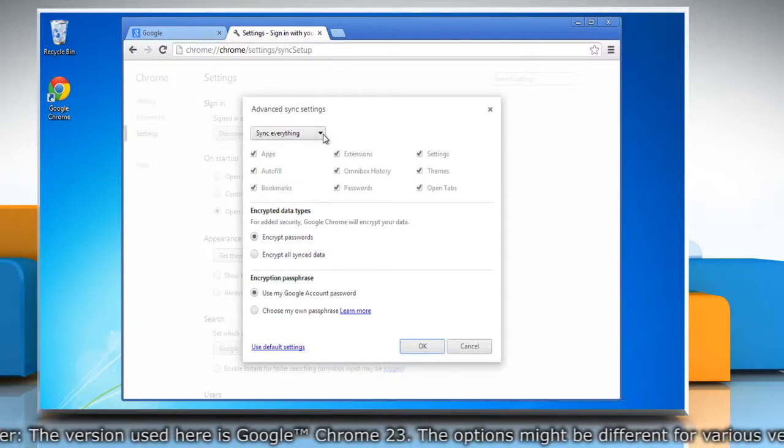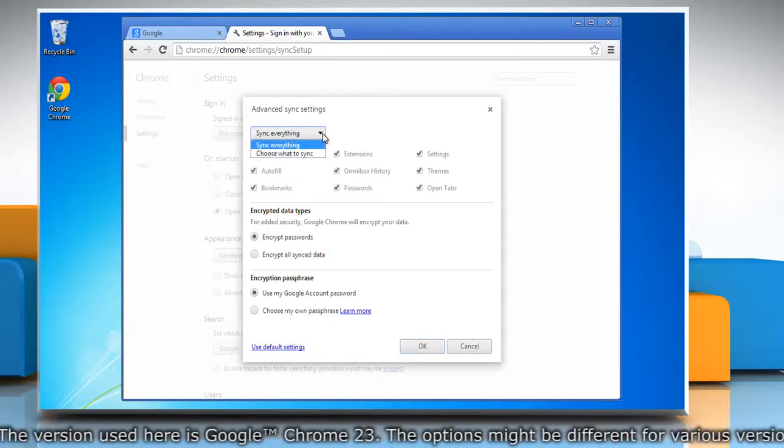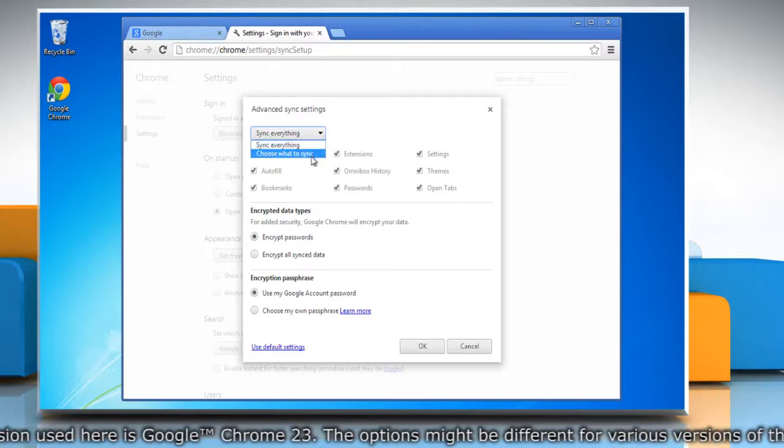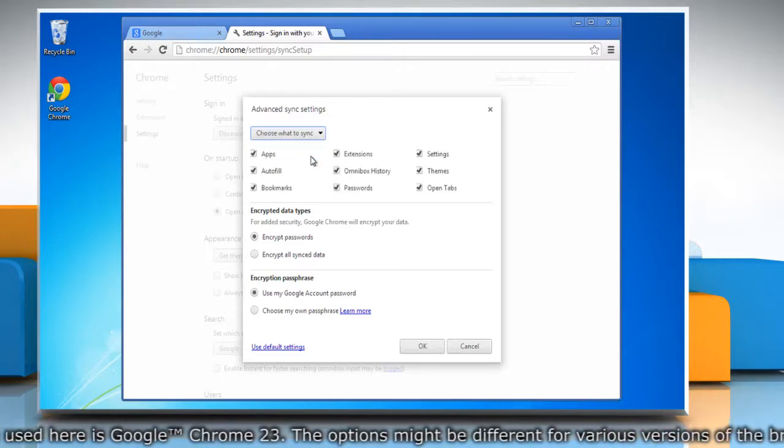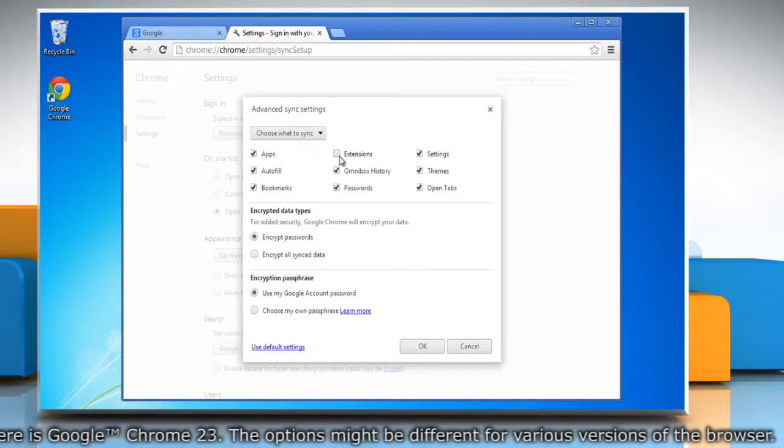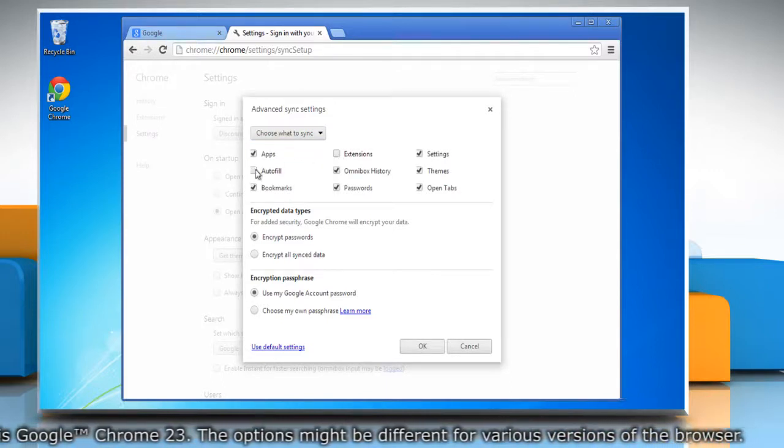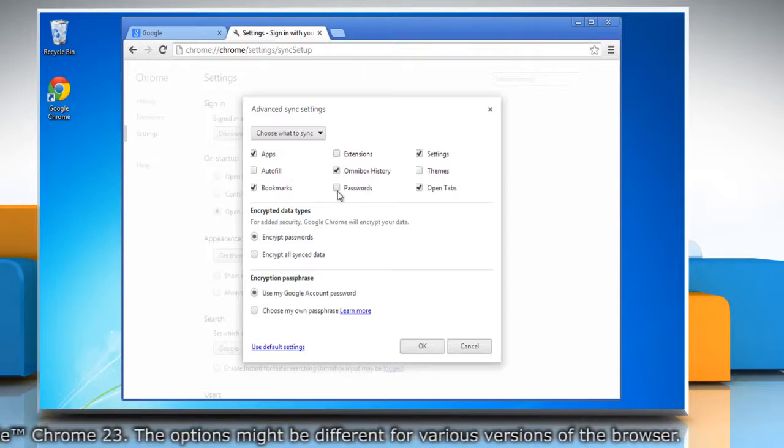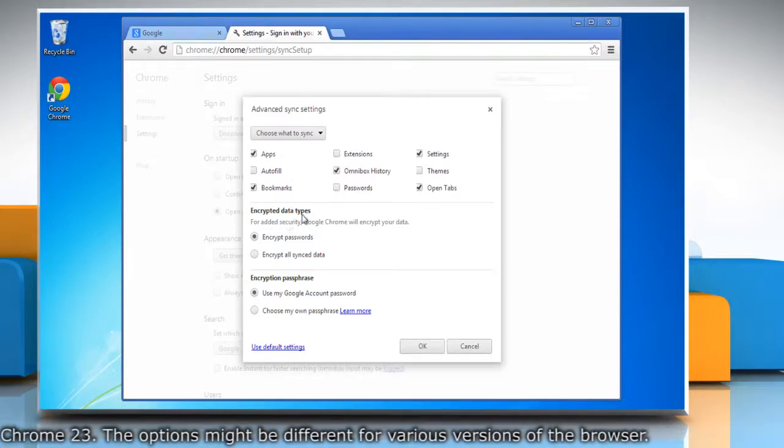Under advanced sync settings, select sync everything or choose what to sync. Uncheck boxes for the items you don't want to sync and make sure that the bookmark option is selected.